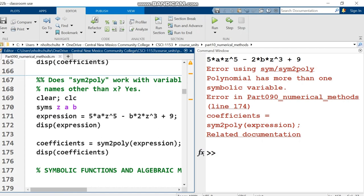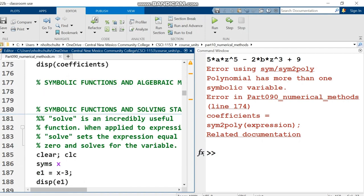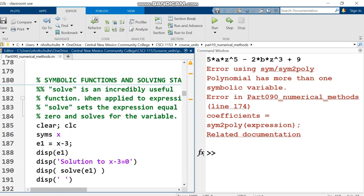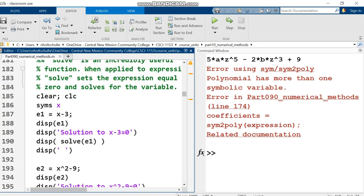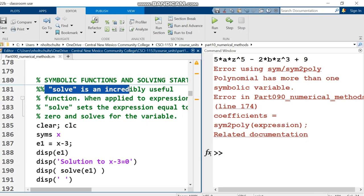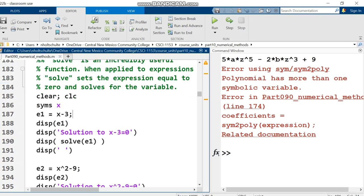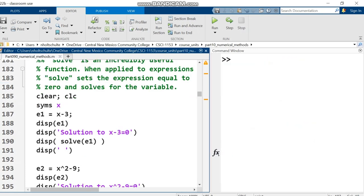This video continues from the previous one. All the code shown will work in Octave, but first download the symbolic package and run pkg load symbolic. We're going to solve symbolic equations and expressions, which I'll explain.